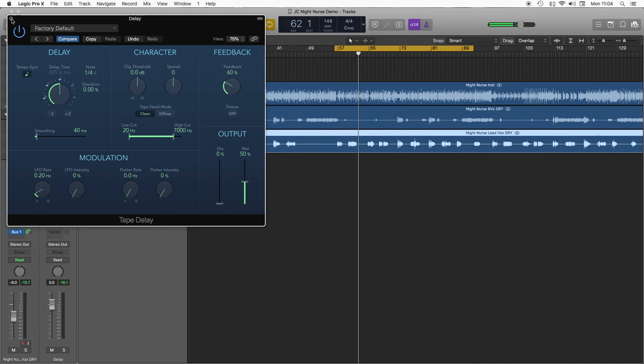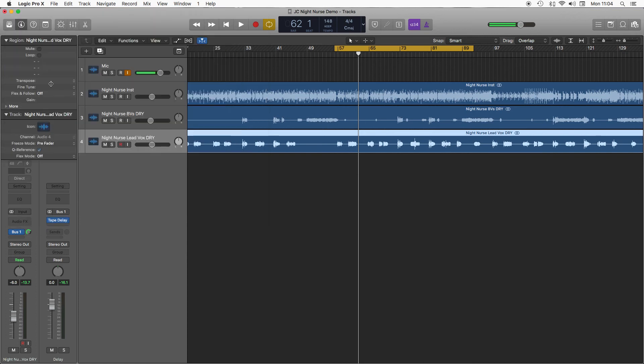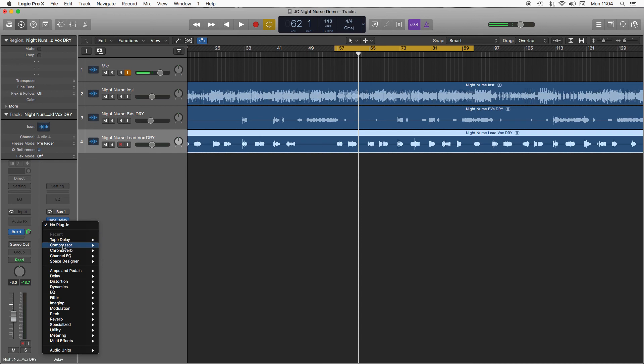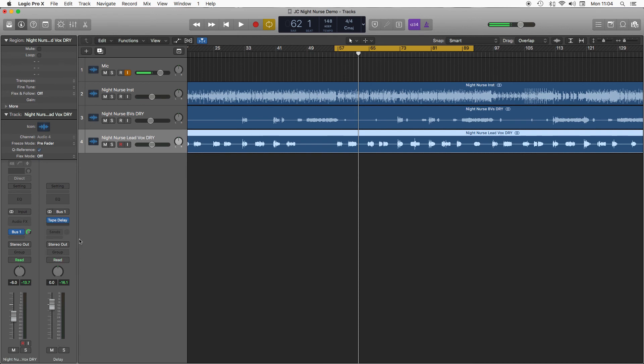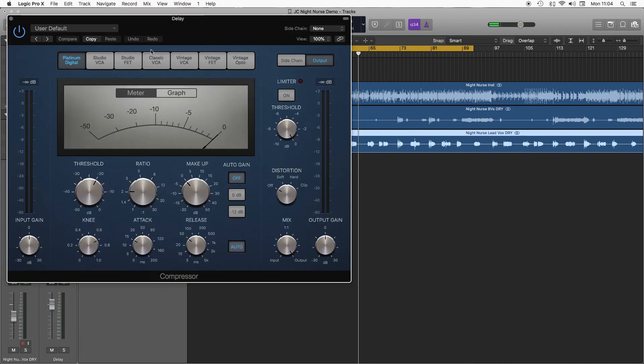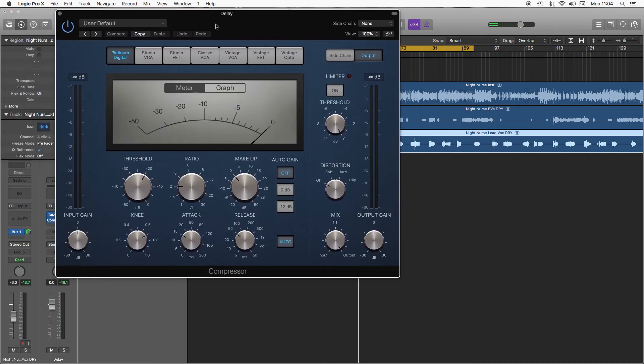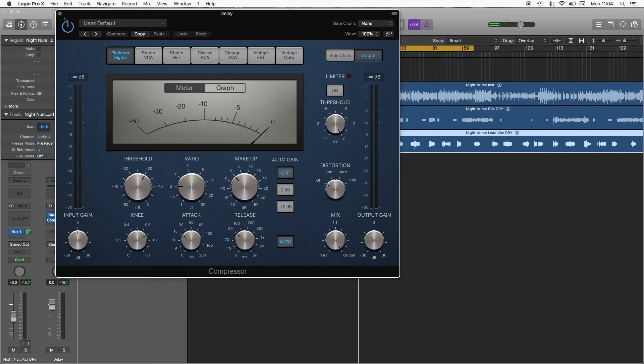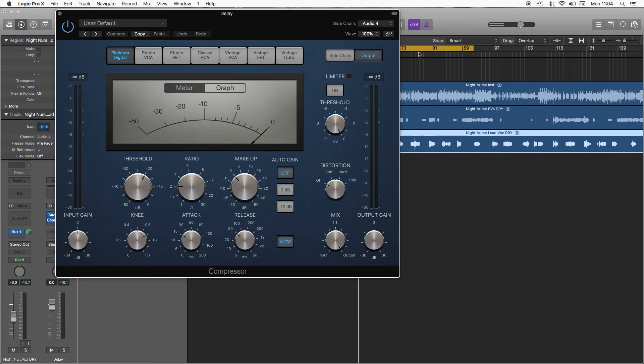Again, we want that dubby delay effect. So at the moment loads of delay, but it's really cluttering the lead vocal. So to fix that, we're going to use a compressor and I'm going to sidechain the input of the compressor to be the dry lead vocal. So my input will be vocal, and that means every time the vocal comes in the compressor will turn down, which will turn the delay down.